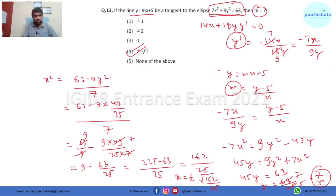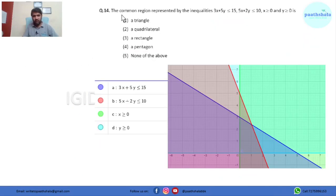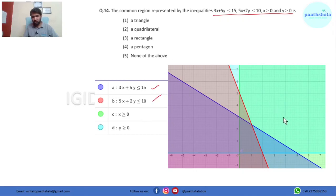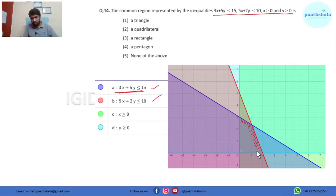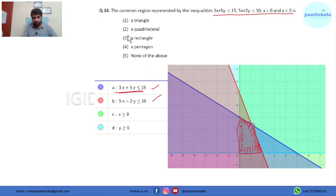In this question it asks for the common region represented by these inequalities — what shape will the region be? I plotted all the inequalities. The blue inequality is less than, giving a particular region. The next inequality is also less than. Then x ≥ 0 gives this region, and y ≥ 0 gives this region. Looking at the highlighted area, this is nothing but a quadrilateral, which is the right option.